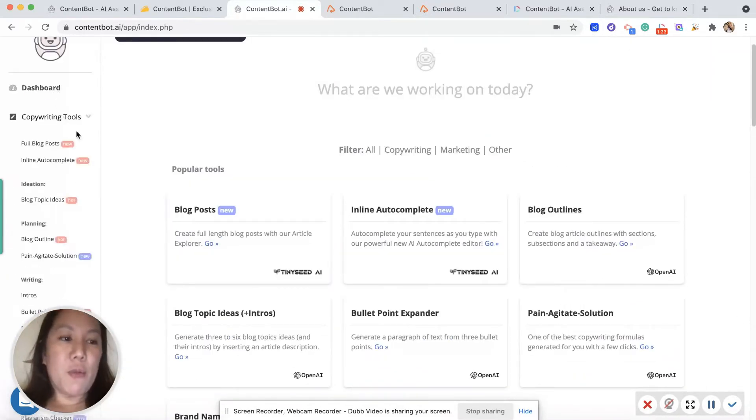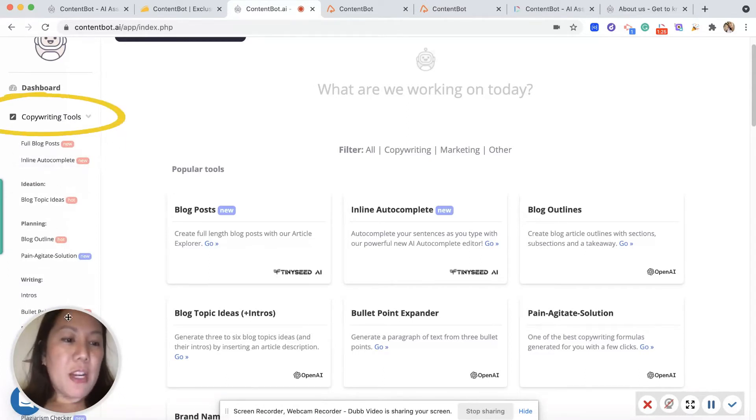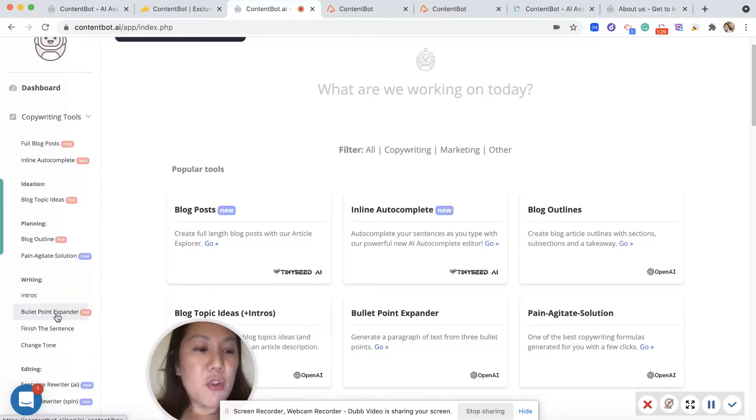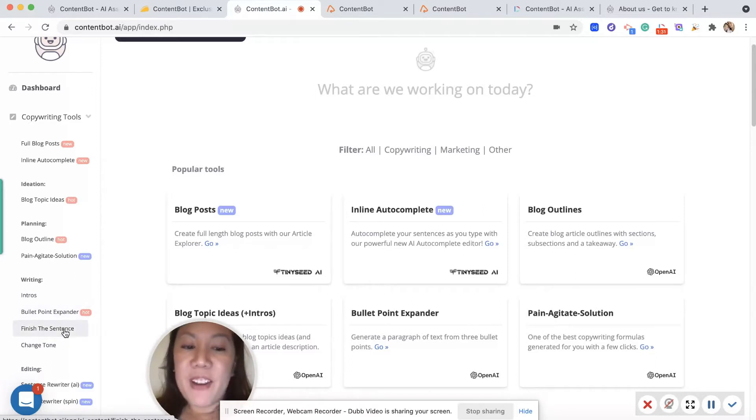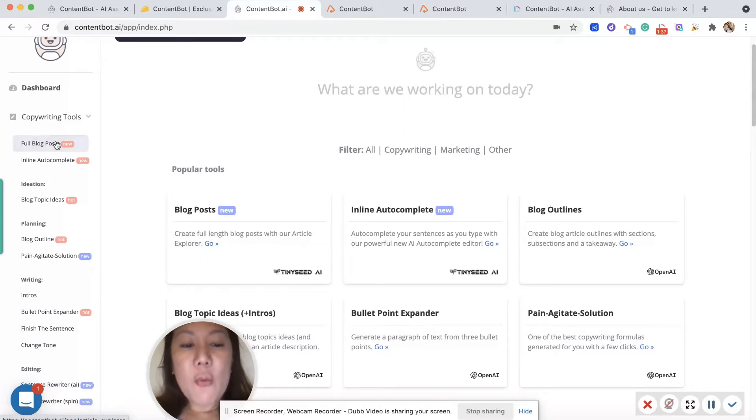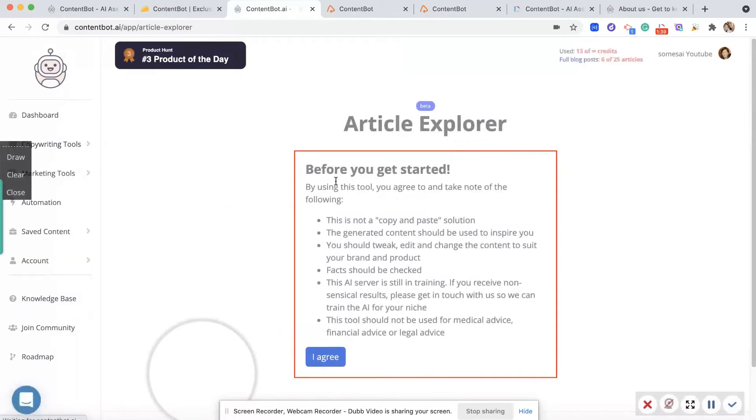Under here, you want to write intros, you want a bullet expander, you want to finish the sentence, change the tone - you name it, you got it. So let's start with full blog posts.